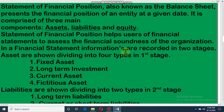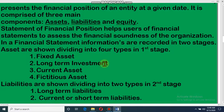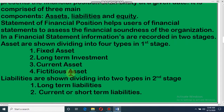In a financial statement, information is recorded in two stages. Assets are shown divided into four types in the first stage: fixed asset, long-term investment, current asset, and fictitious asset. So there are four types of assets: fixed asset, long-term investment, current asset, and fictitious asset.